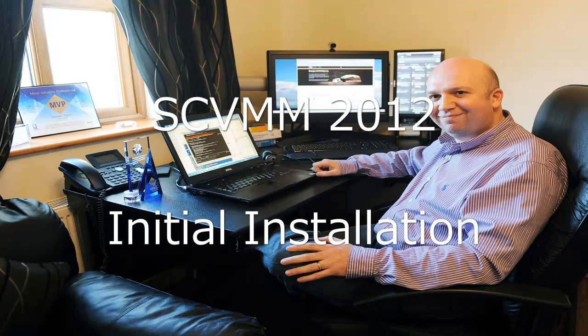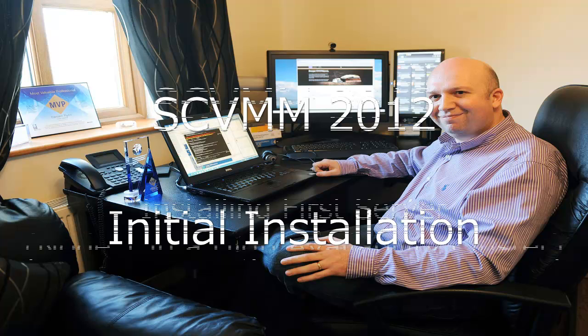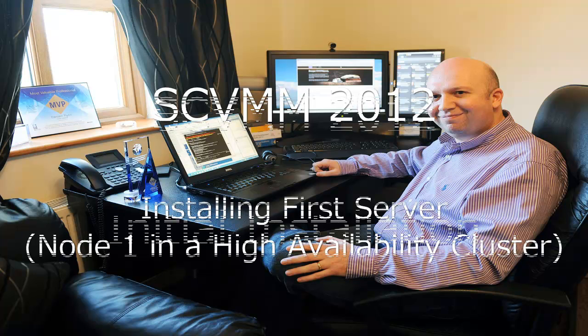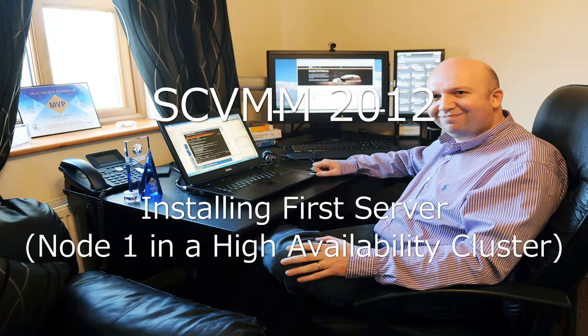Hi, my name is Damian Flynn and welcome to this 8-minute series on System Center Virtual Machine Manager 2012.